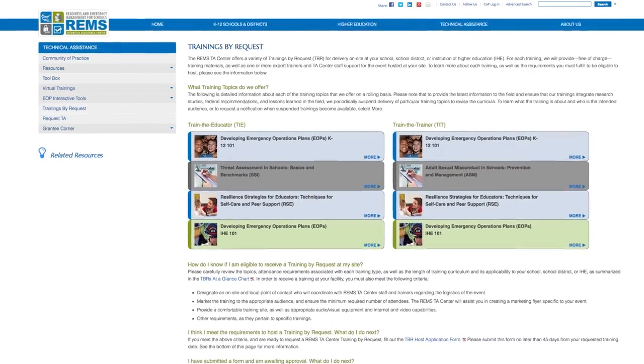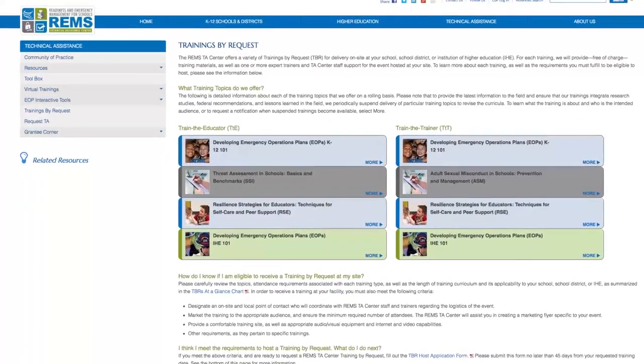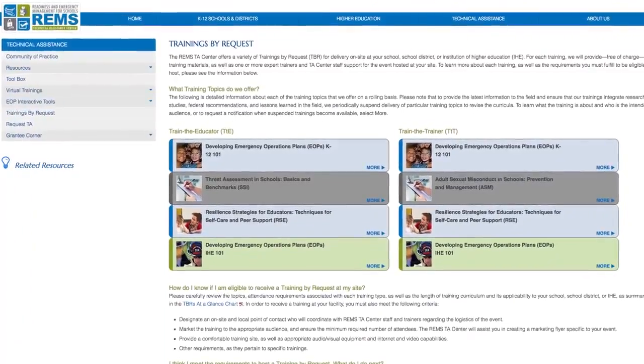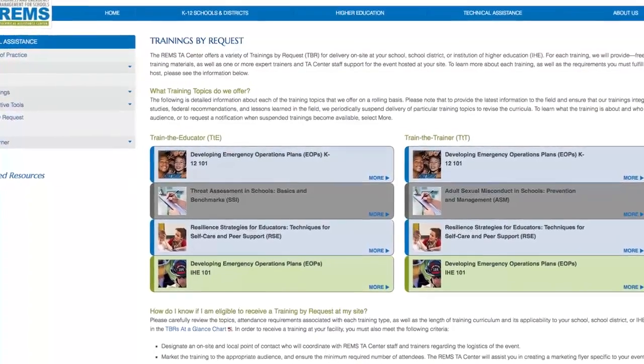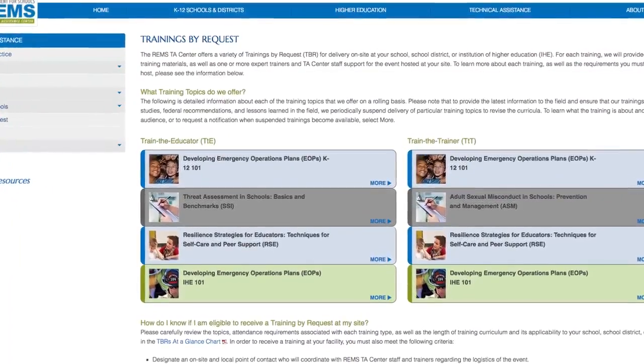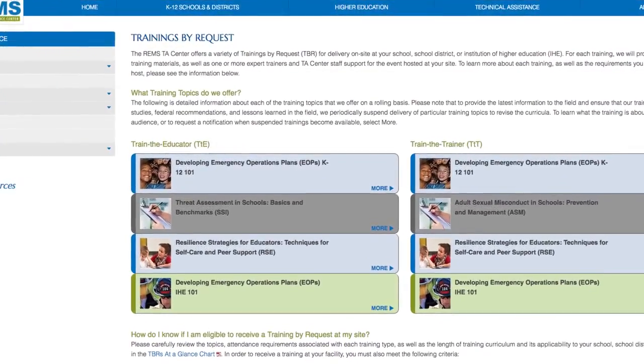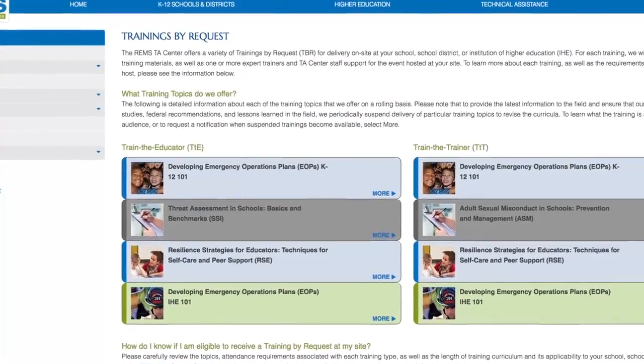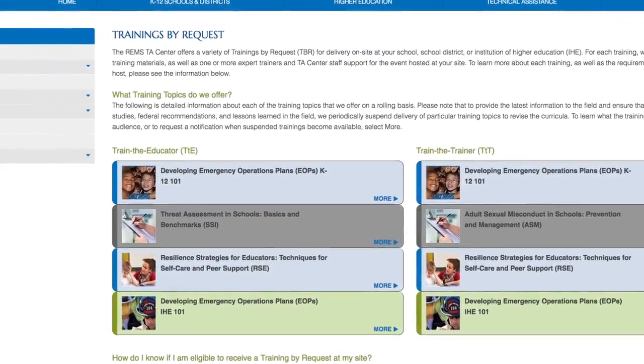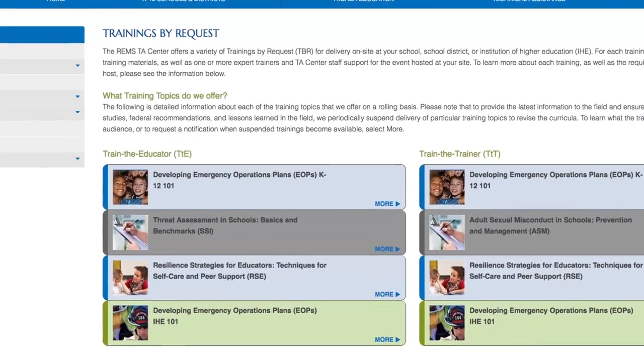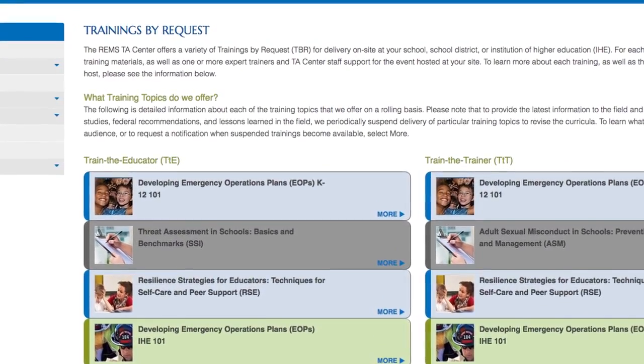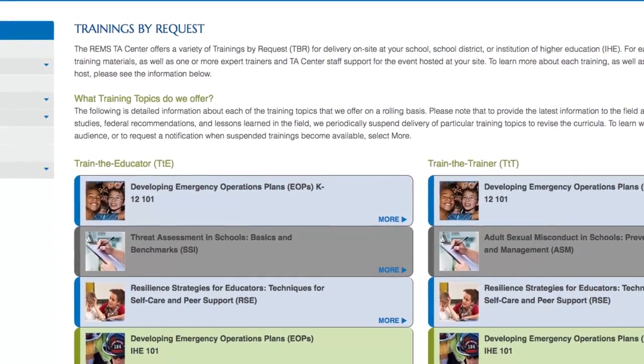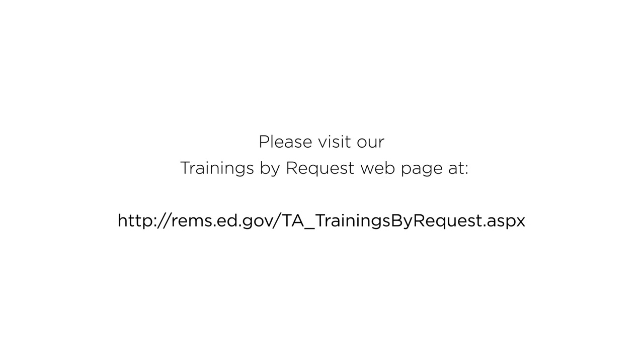Finally, you may request a second in-person training at your school. To learn more about each training currently offered or the intended audience, as well as to request a notification when a suspended training becomes available, please visit our trainings by request webpage at http://rems.ed.gov/ta_trainingsbyrequest.aspx.